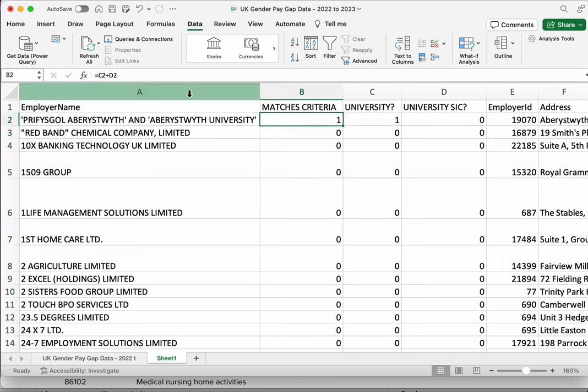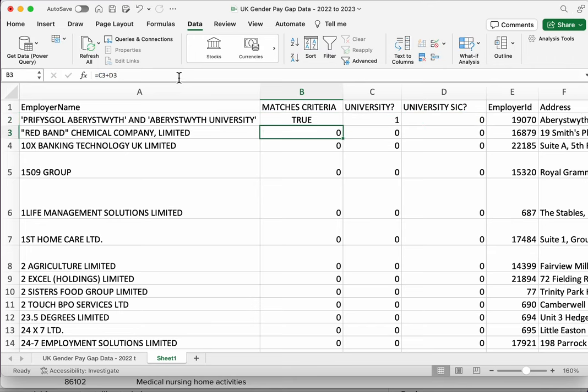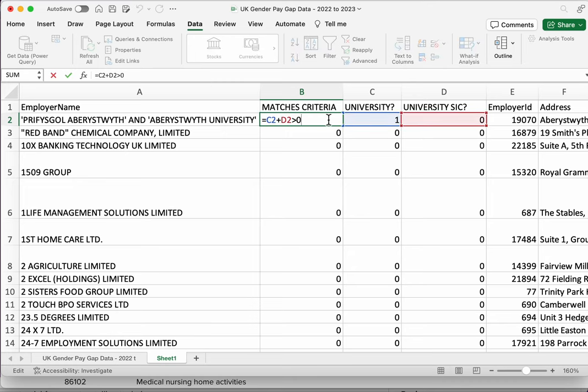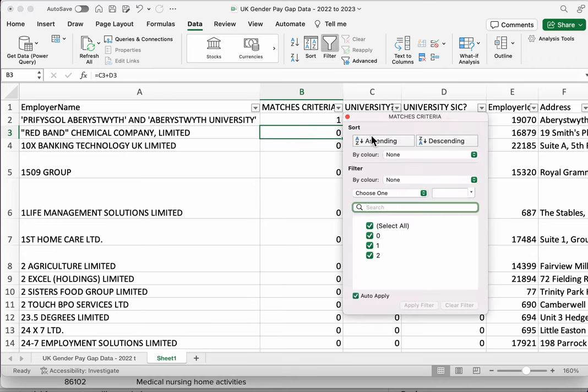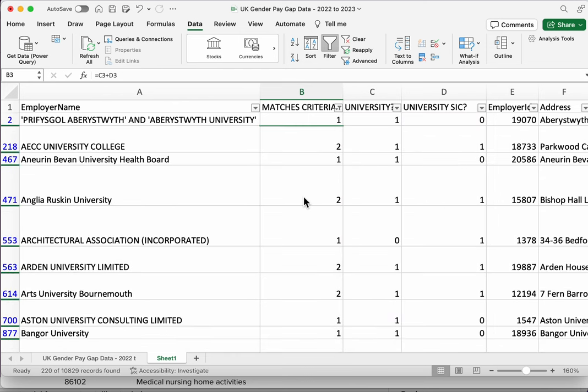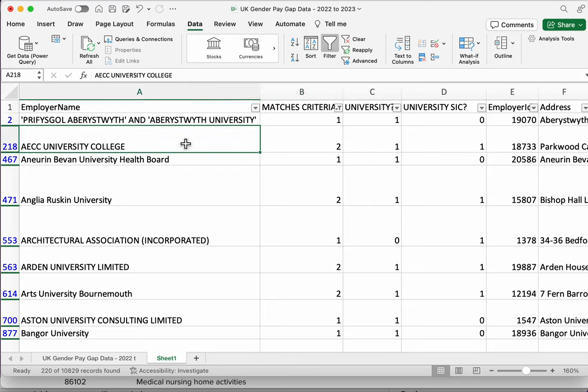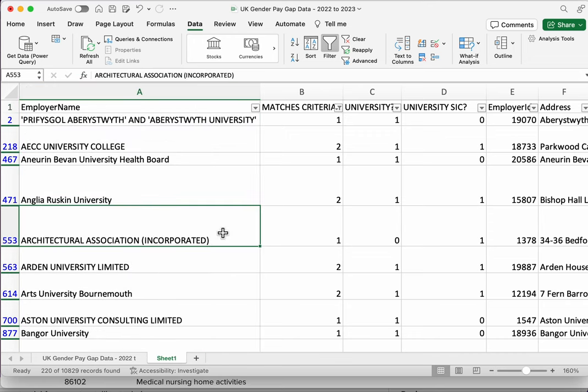Or we could do something like, is that number greater than zero? Okay, but just counting it up is fine because we can then start to filter out the zeros. So we're now getting all the matches that have either a SIC code or the word university, or indeed both as in this case, and we're getting 221 results here.